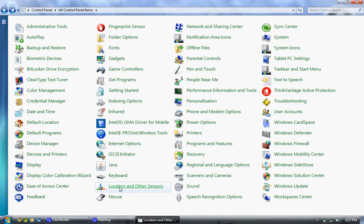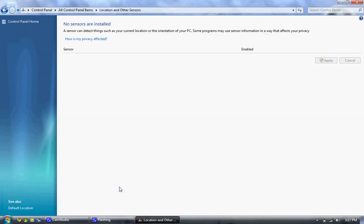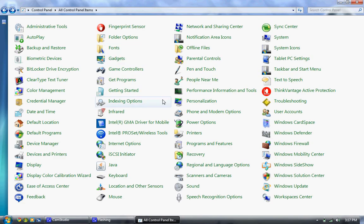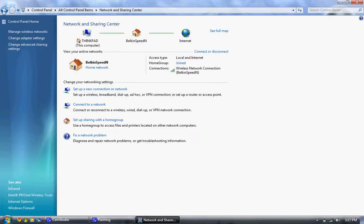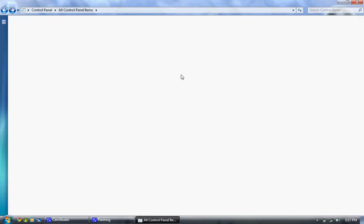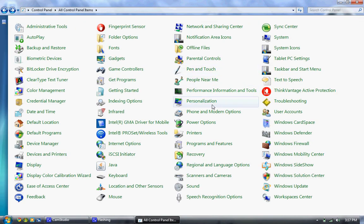Location and other sensors. I'm guessing they're going to start building GPS chips in machines and PCs because they've got this here. So you can look forward to that. Network and sharing center. Definitely still here from Vista. A little change from XP. Still works well.